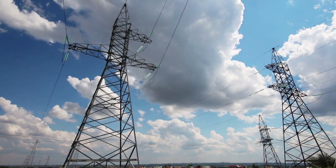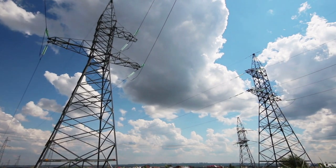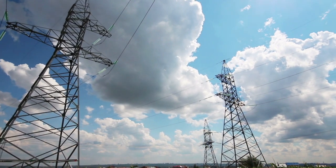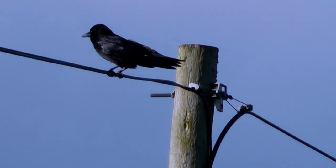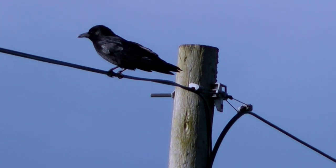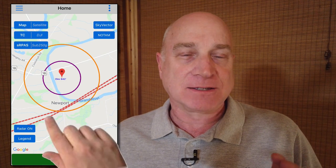DronePilot Canada version 2.5 includes map data for major power transmission lines in every province and territory in Canada. For the most part these are the big tower sorts of transmission lines, not your neighborhood telephone pole stuff. The power lines will show up as dashed red lines on your map like this.